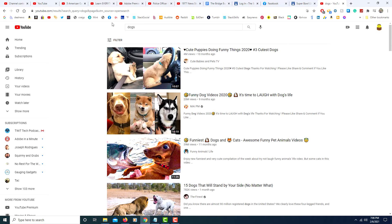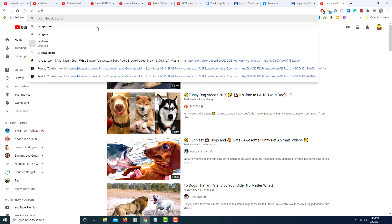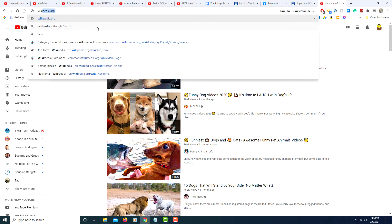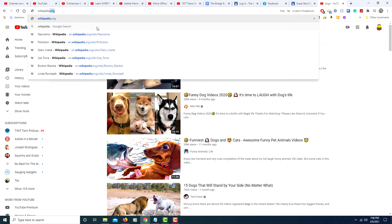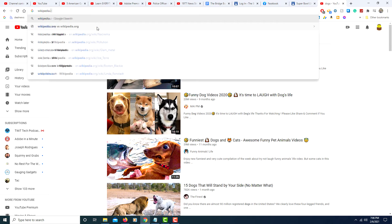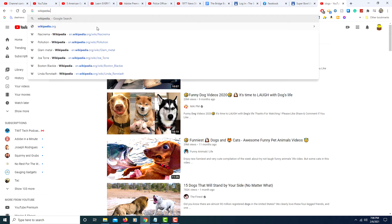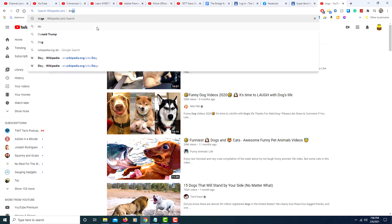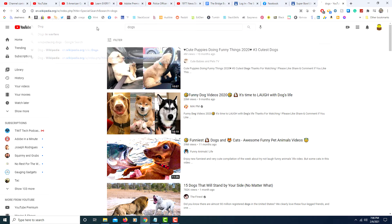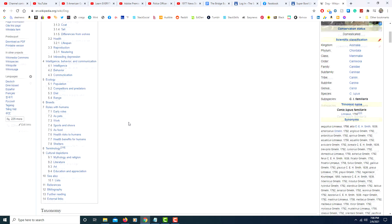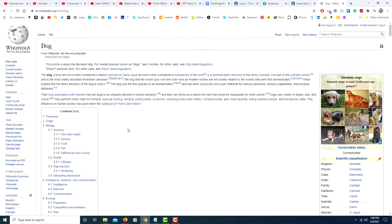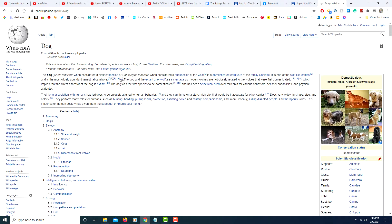You could do that on a variety of websites. Say I wanted to search Wikipedia for dogs. I would press tab. Now it's going to search within Wikipedia. I'll type dogs. Enter. Now I just use the Wikipedia search engine.